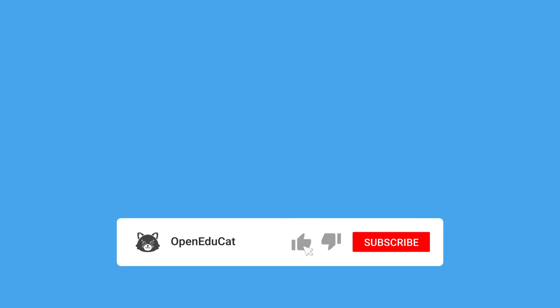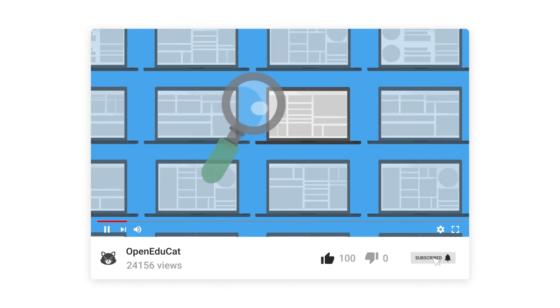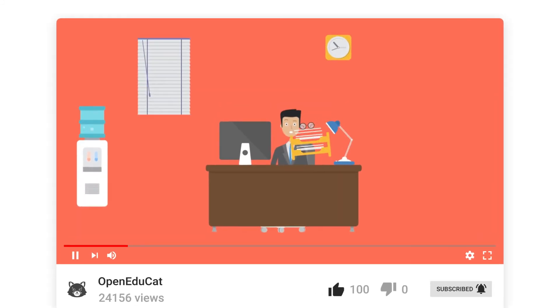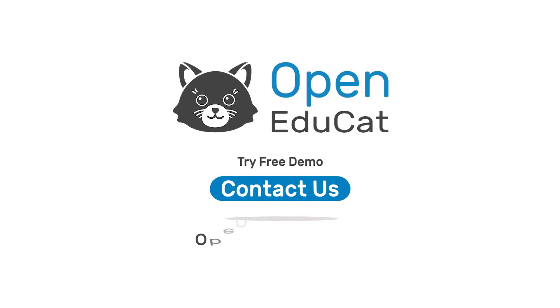That's all for this video. Do like, share and subscribe to our channel. Stay tuned for more such learning videos. To try our free demo you can visit our website openeducate.org. Thank you.